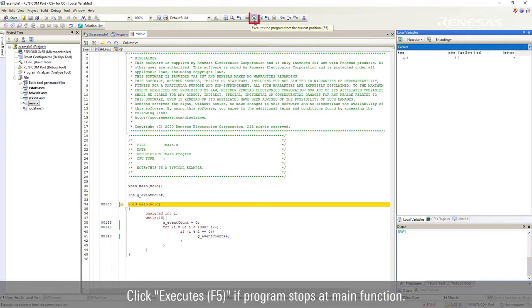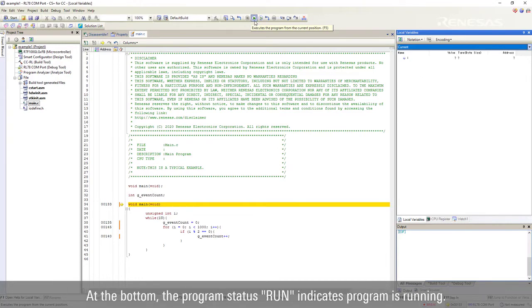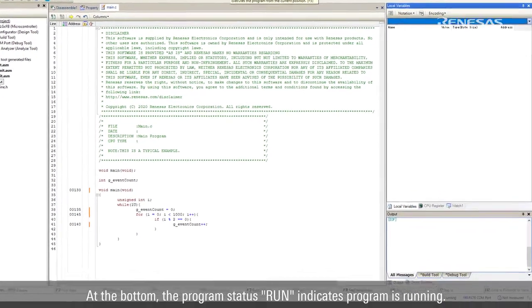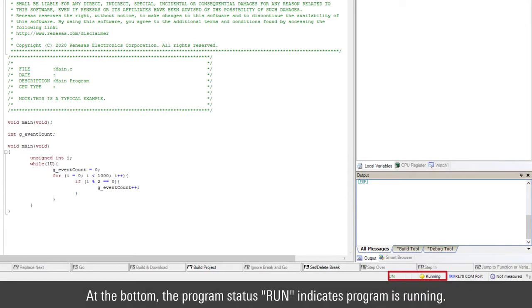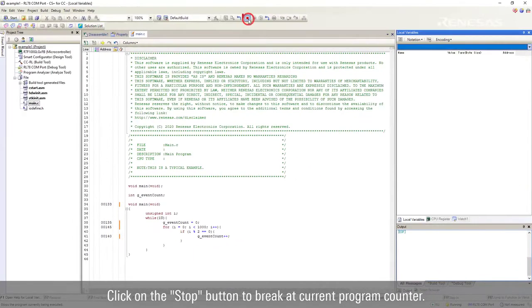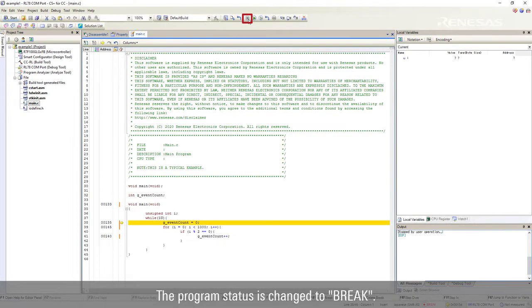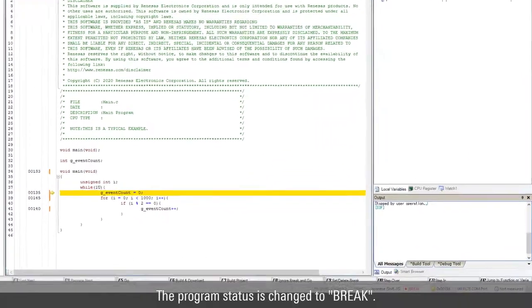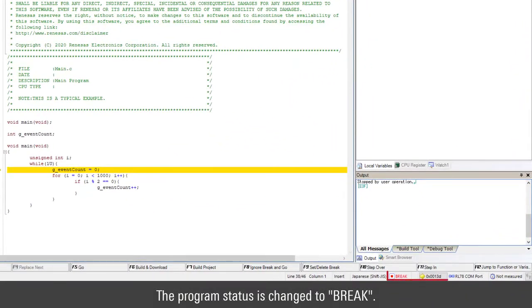Click Executes function 5 if program stops at main function. At the bottom, the program status run indicates program is running. Click on the stop button to break at current program counter. The program status is changed to break.